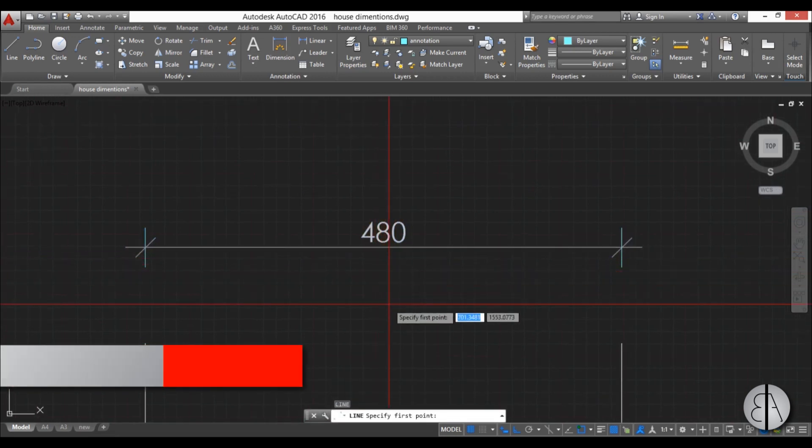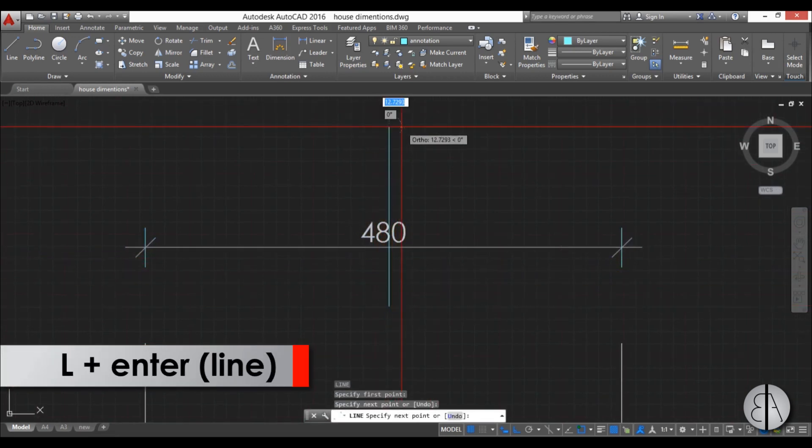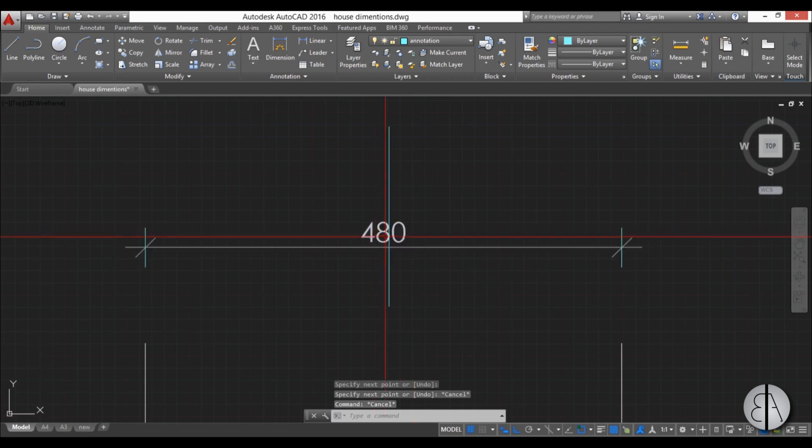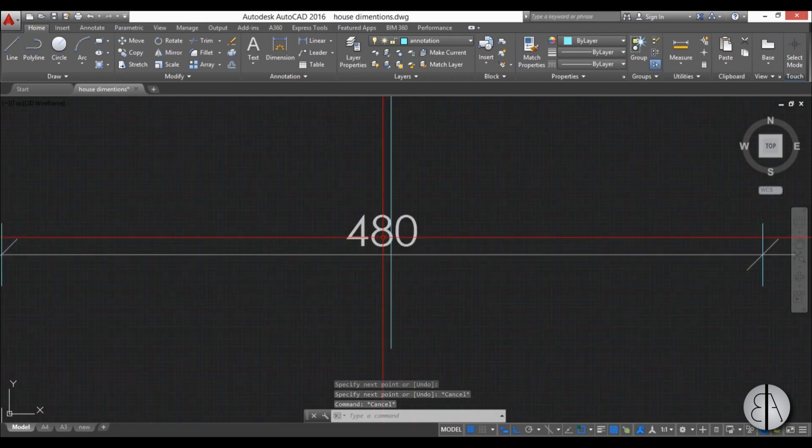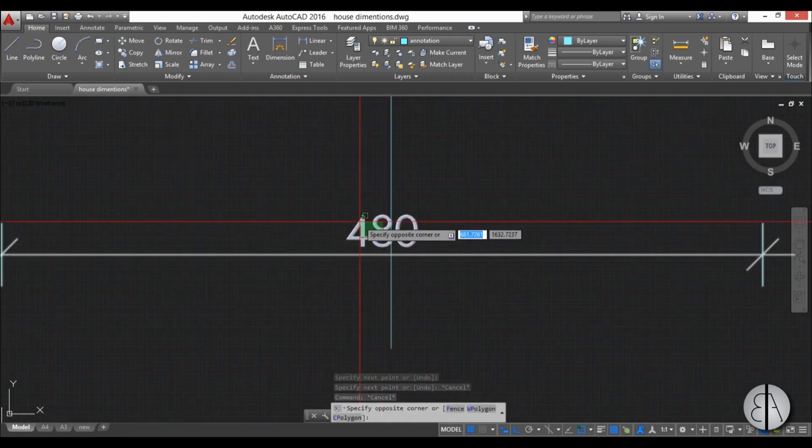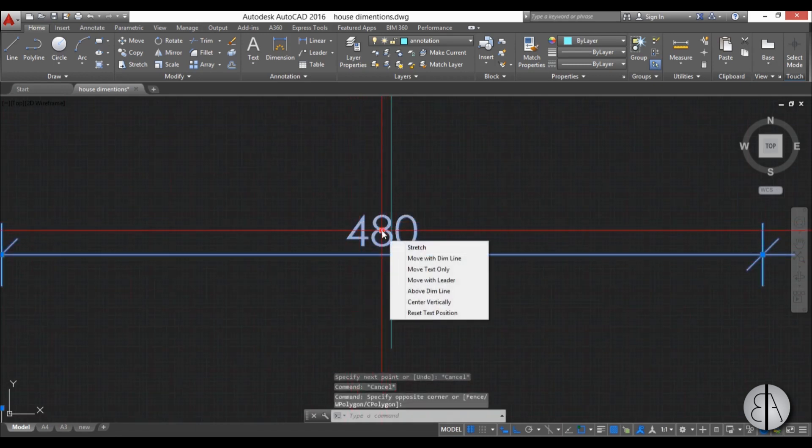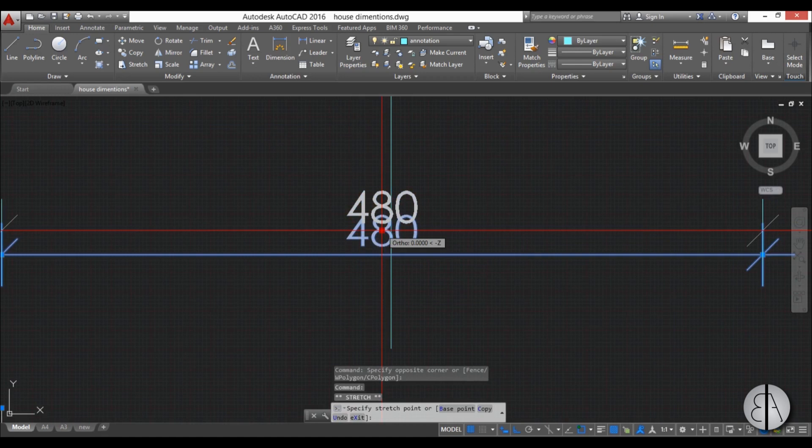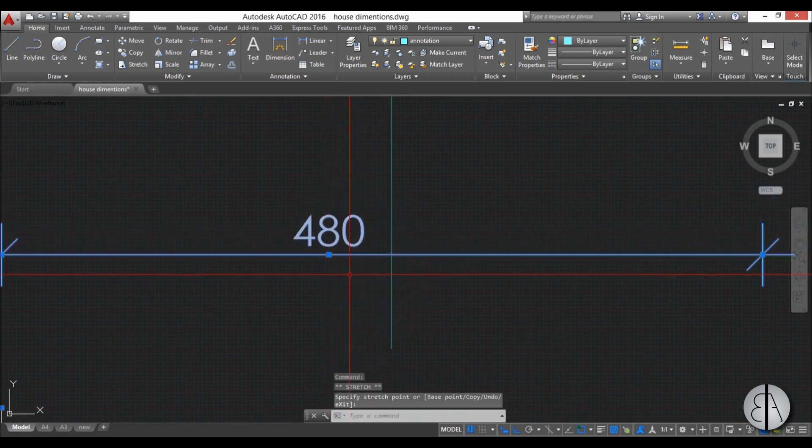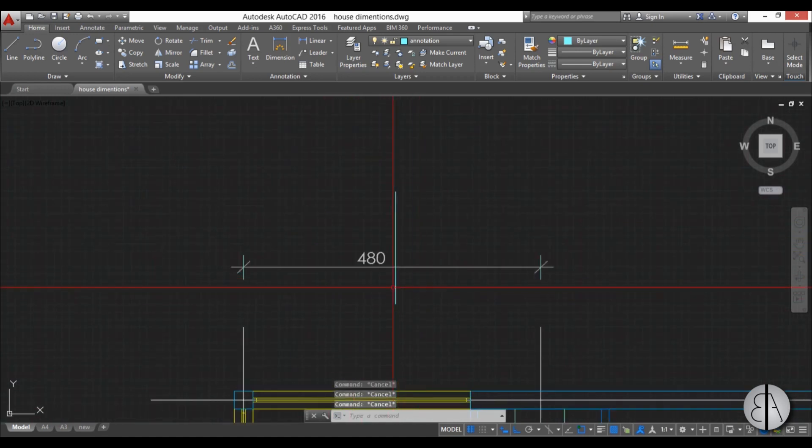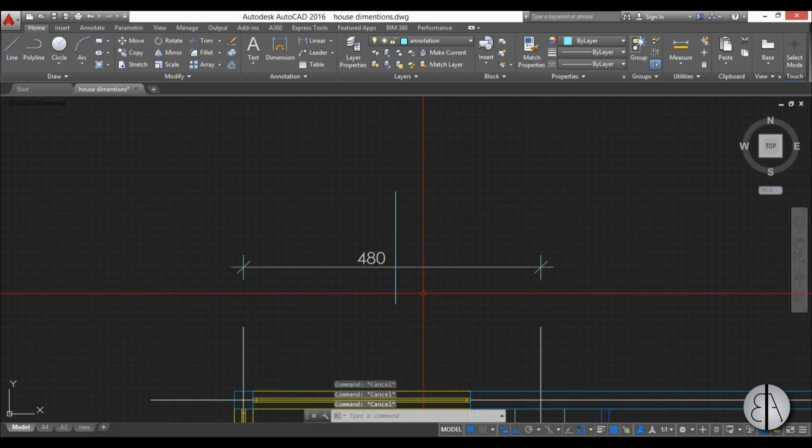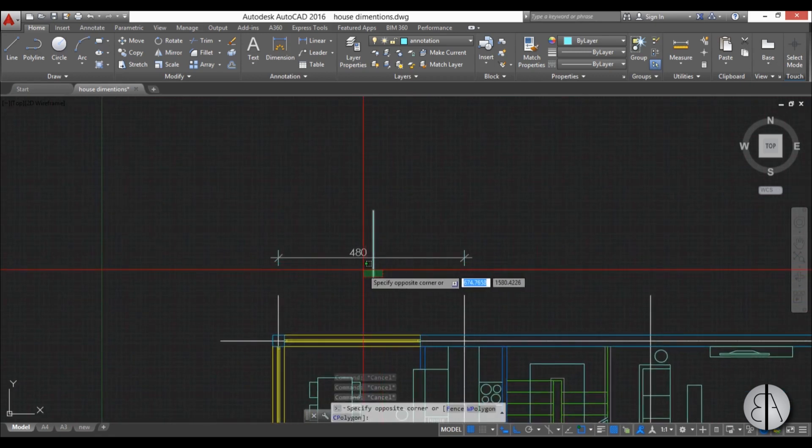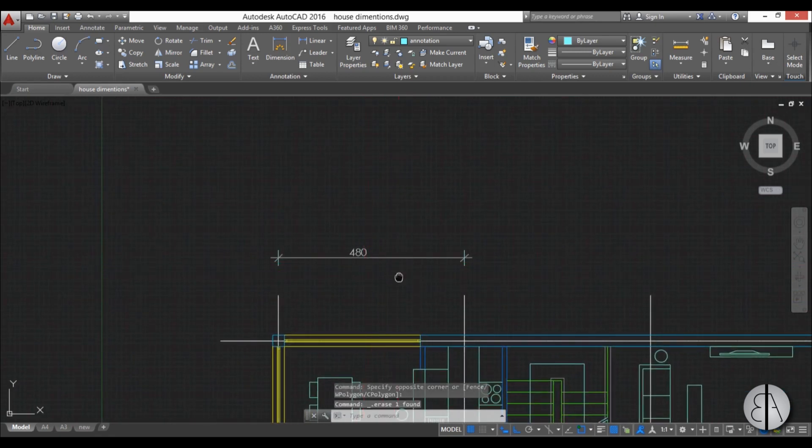Now if you have something overlapping, for example, this line that's over your number and you can't really see it, you can select your dimension, select this number and just move it aside. Now it's not overlapping anymore and you can use it. I'll just delete this line.